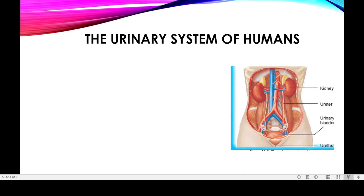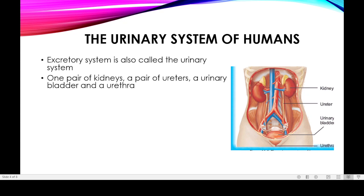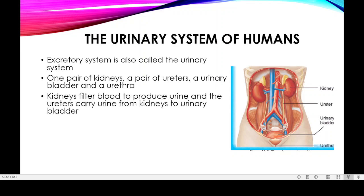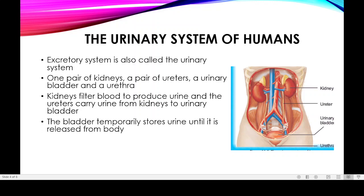Now, the urinary system of humans. The excretory system is also known as the urinary system. It consists of a pair of kidneys, a pair of ureters, a urinary bladder, and a urethra. The two ureters combine and open into a sac-like structure known as the urinary bladder. The kidney filters blood to produce urine, which is temporarily stored in the urinary bladder and then removed from the body with the help of the urethra.